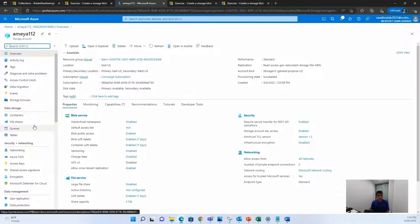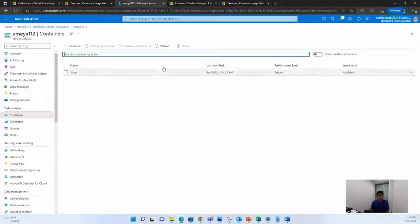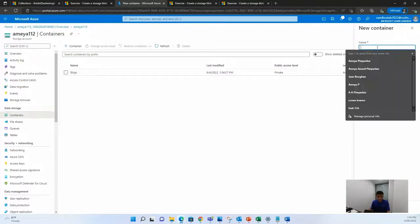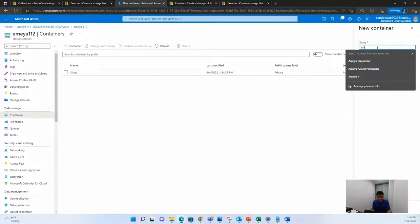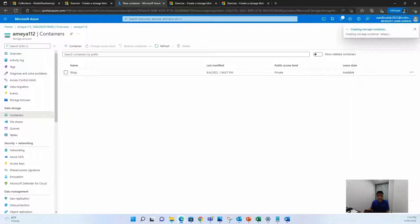To create or upload any kind of image, I would like you to go into containers and create your own container. You can name it anything that you want. It can be, again, Ameh, I'll just name it. And I'm giving the public access level as private, so no one can access this. And I'll just quickly create this container.